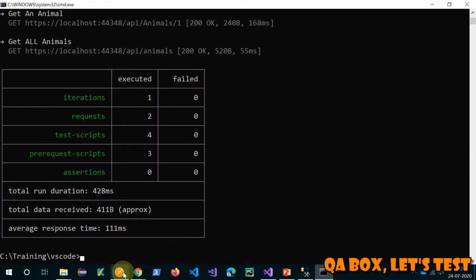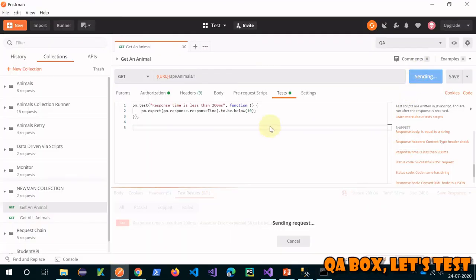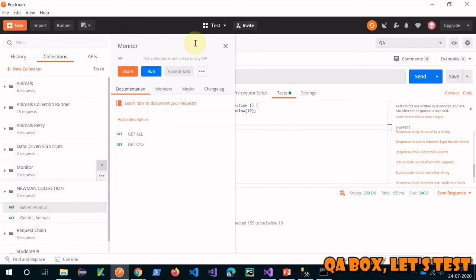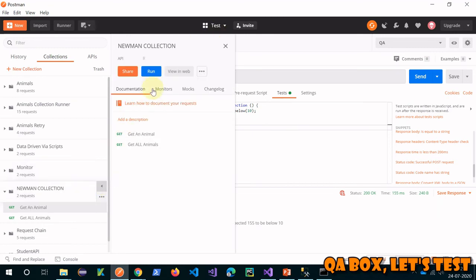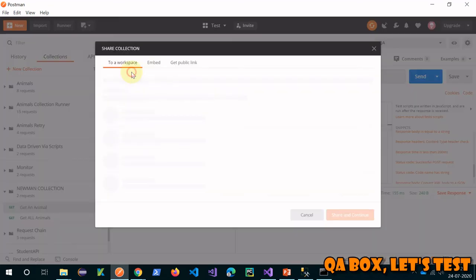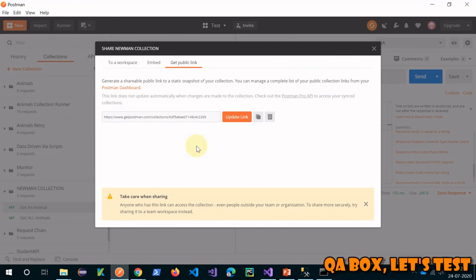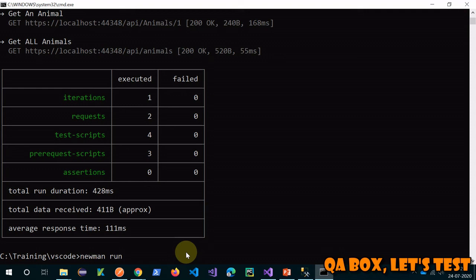Why is it passing and it is failing in your app? The reason is, when you generate the link, what it does is it takes the snapshot of the collection at that moment of time. So if you have made any changes to your collection afterwards, you have to click on this Update Link.